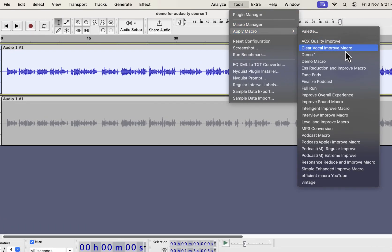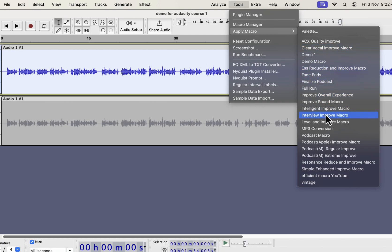I have several types of improvement like clear vocal, ESS reduction, intelligent improve, interview improve, podcast improve, etc. All these improvements can improve audio quality in a single click. I will show you in a moment where you can get these.